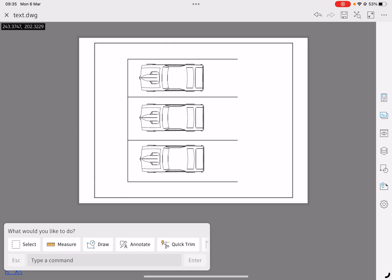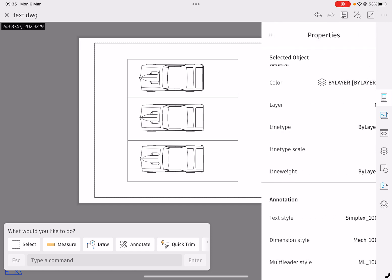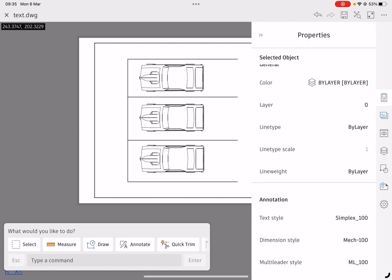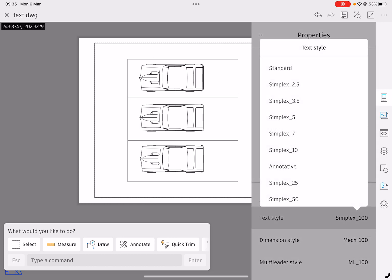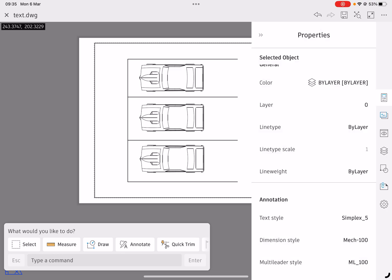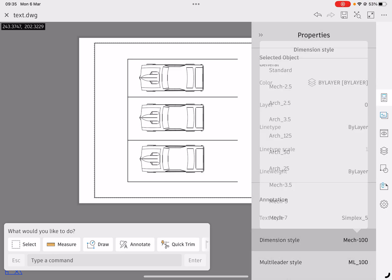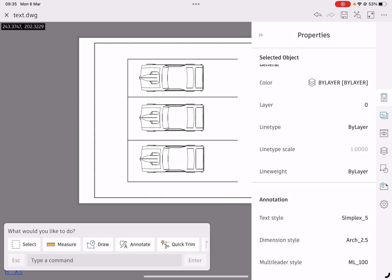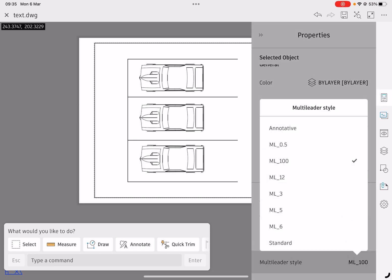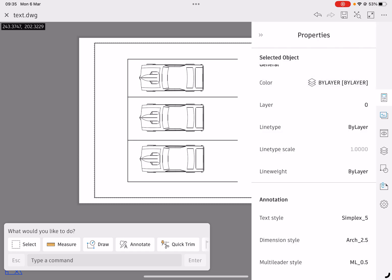What I'm going to do before this is click the properties icon and check what settings my annotation or text is set to. Right now I can see it's set to simplex 100 which means it's going to put 100mm text on the screen. I'm going to swap mine to simplex 5 and have 5mm text. I'll change the dimension styles while I'm here as well and the leader styles as well.